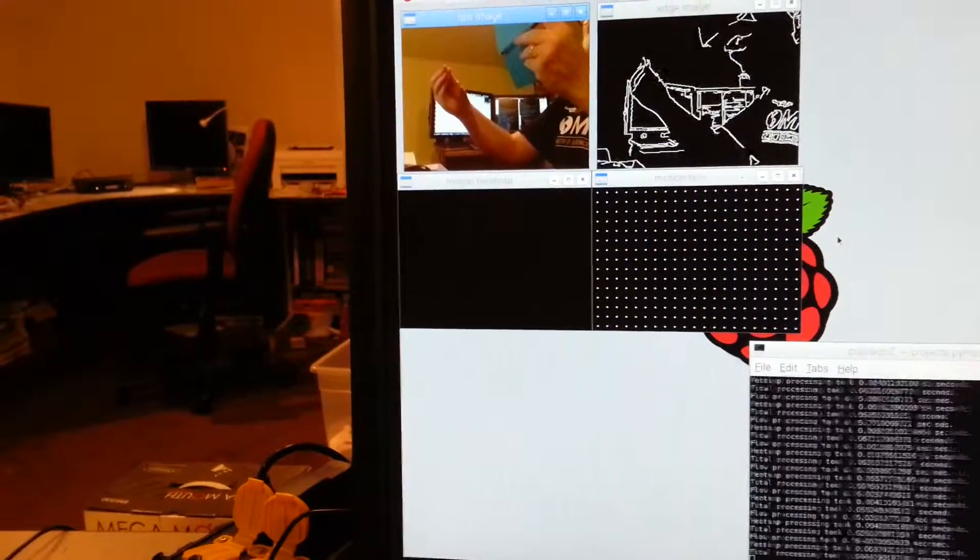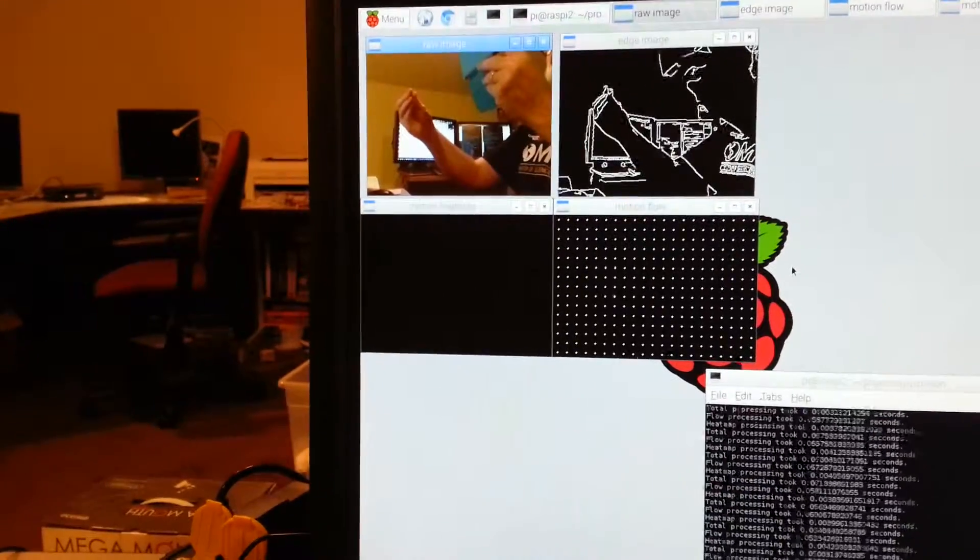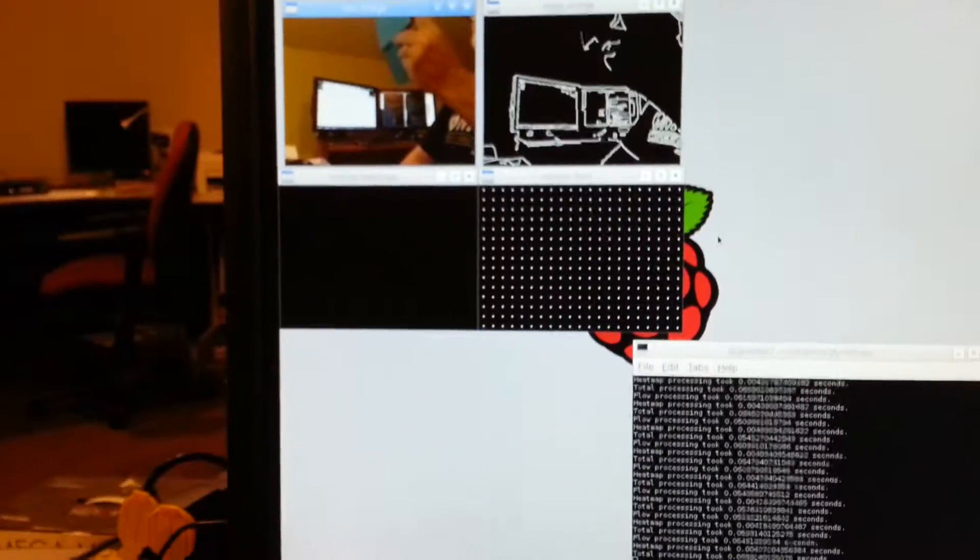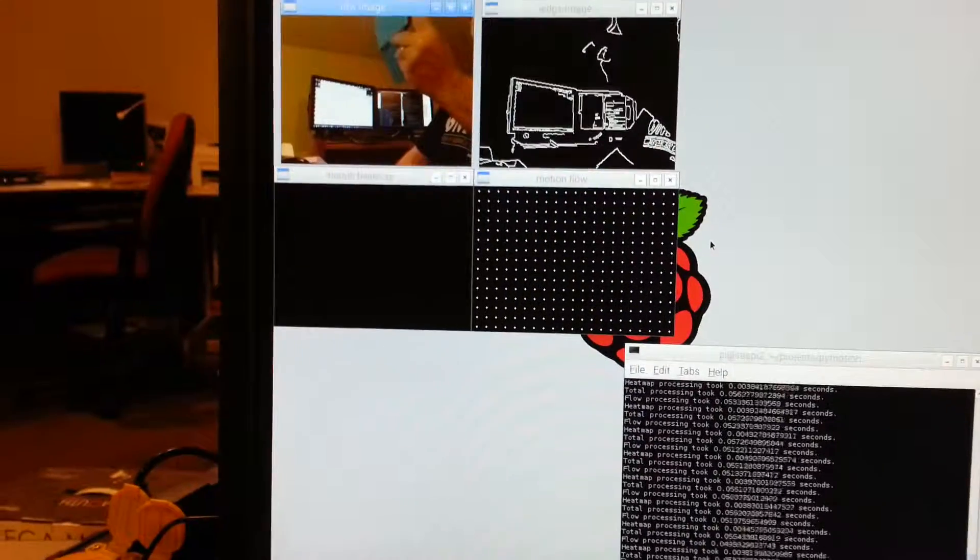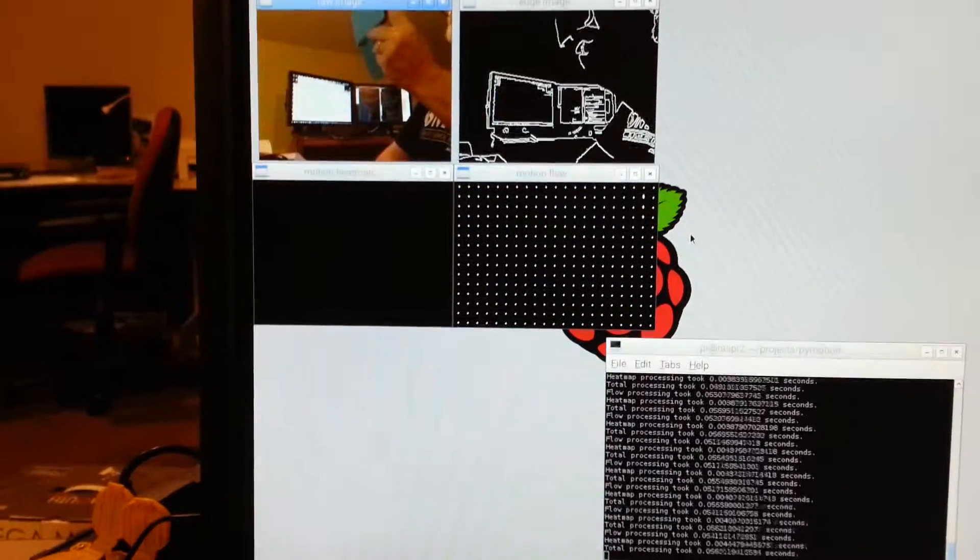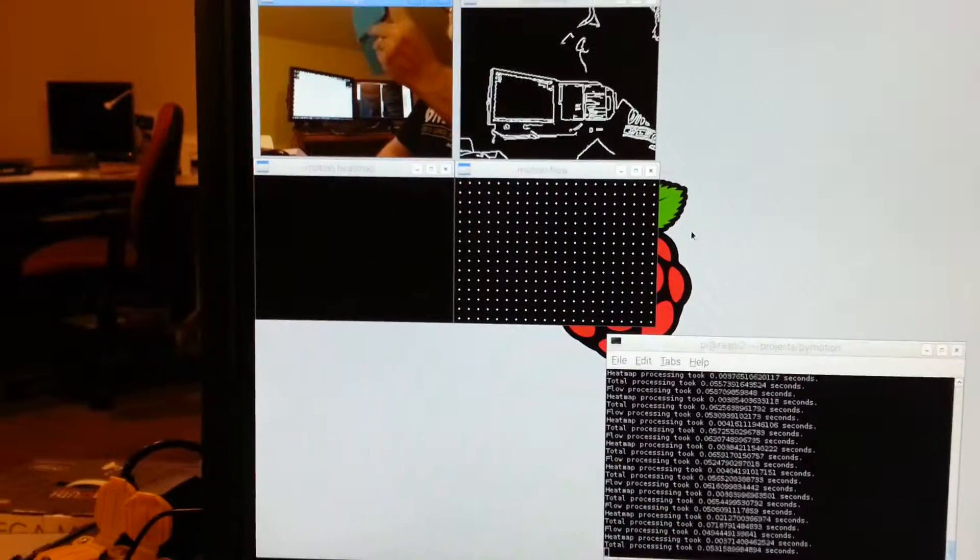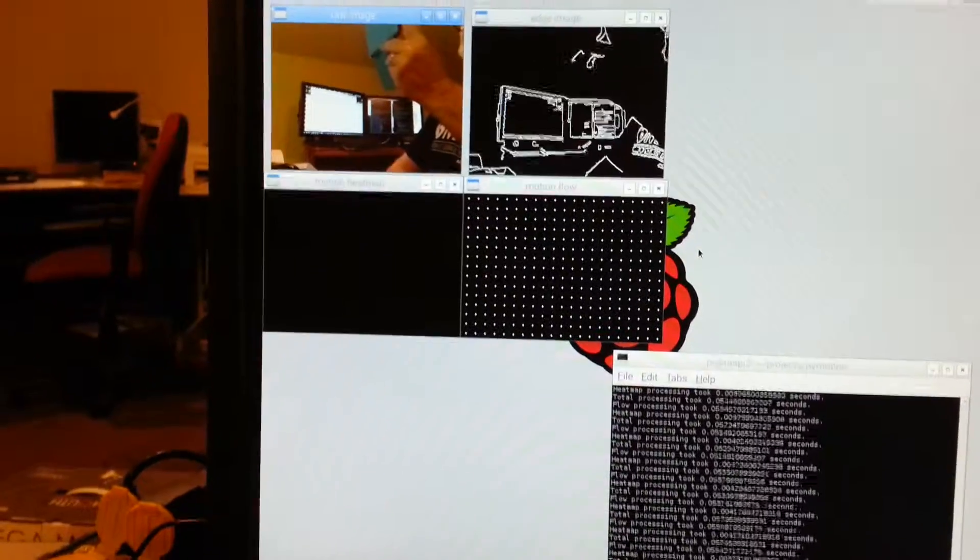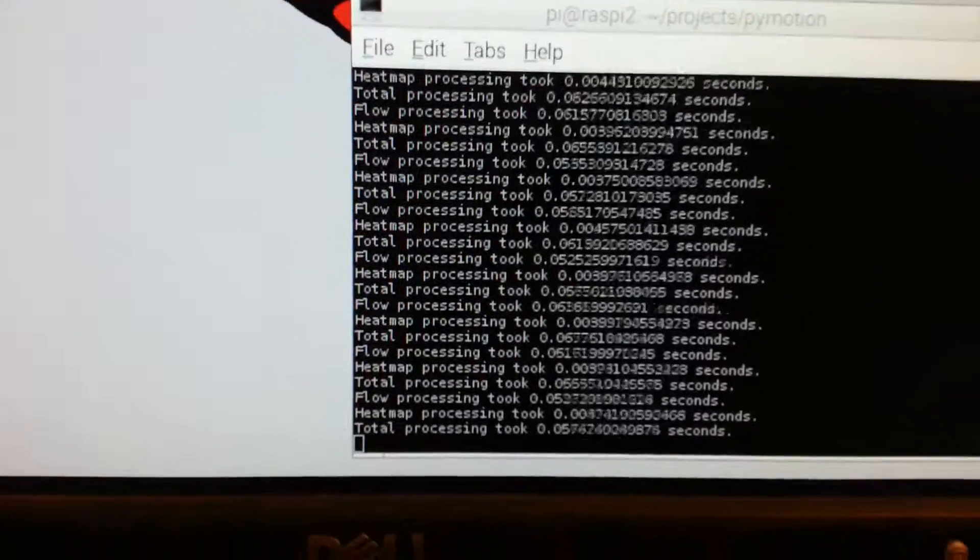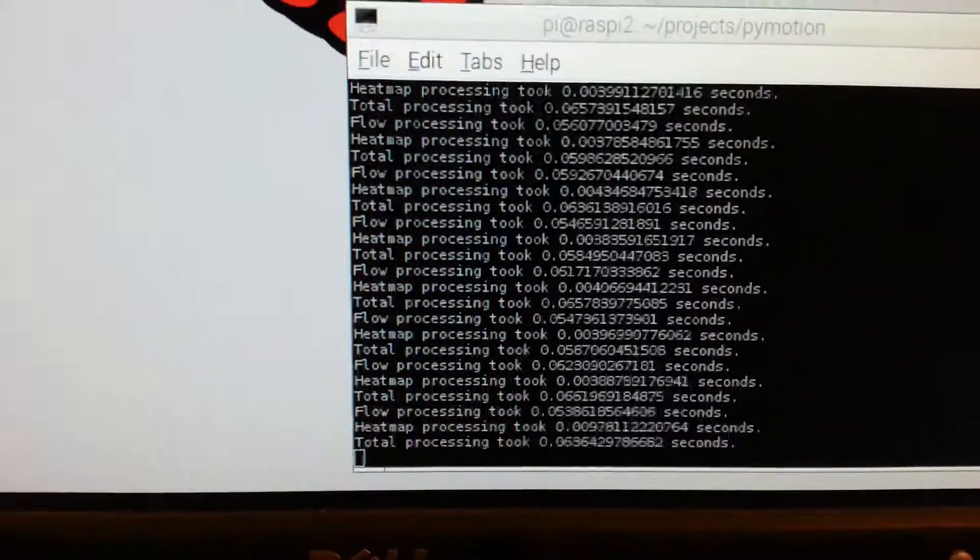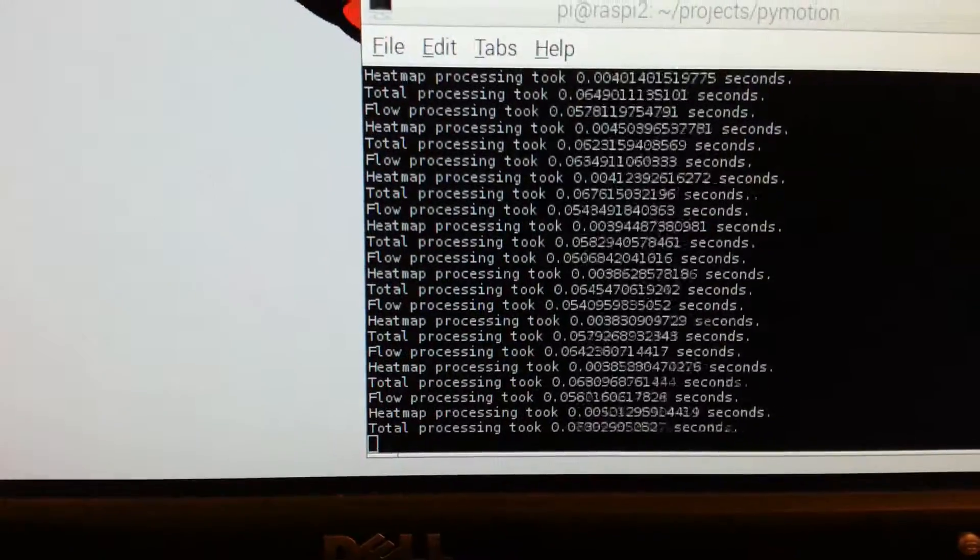Alright, this is motion capture from a Raspberry Pi Model 2 with the Raspberry Pi camera. You can see down here that the capture times and processing times are pretty quick.